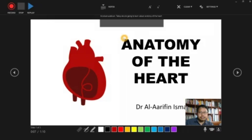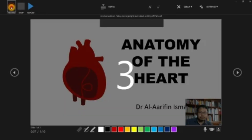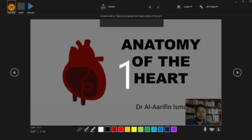Let's record our slide presentation. Three, two, one.